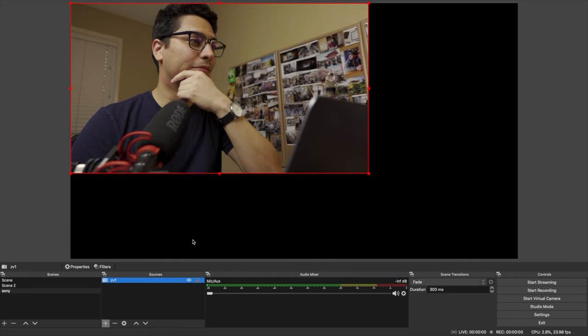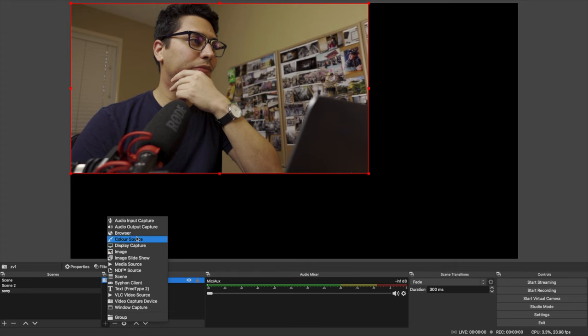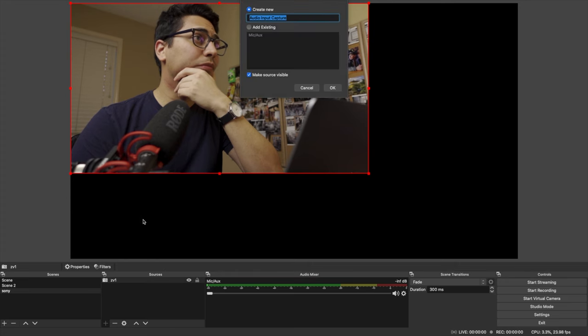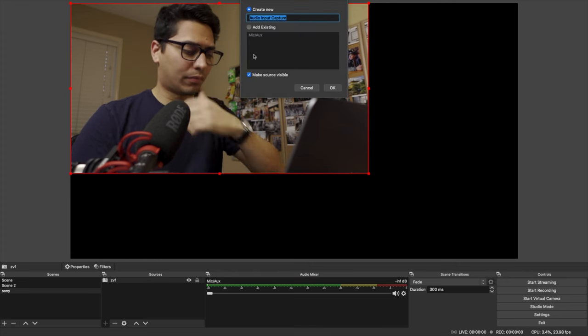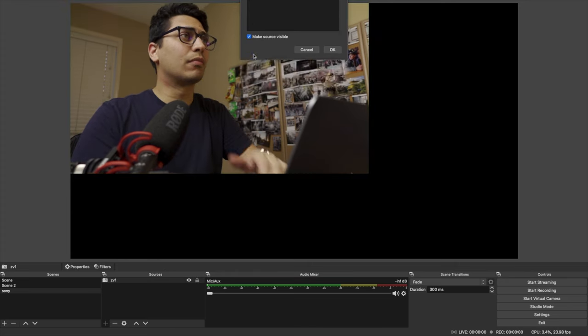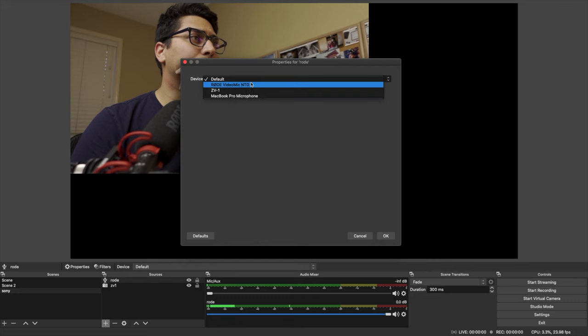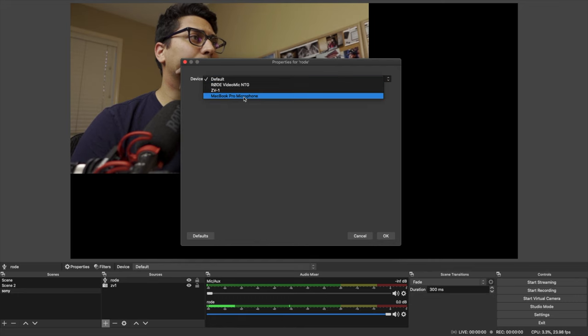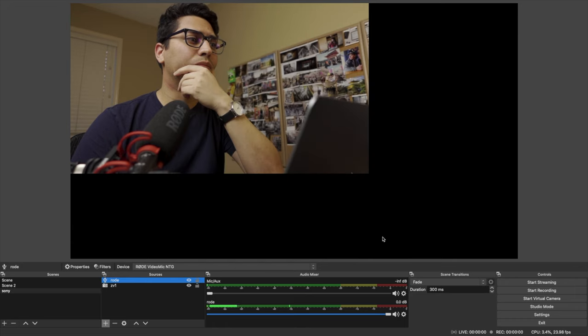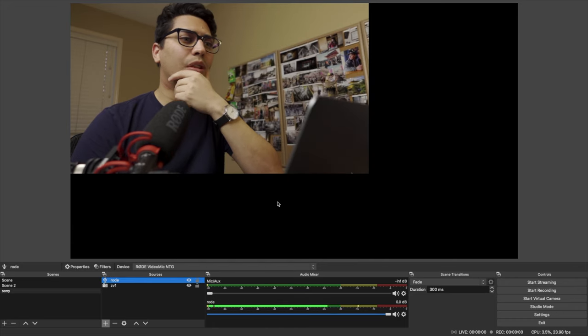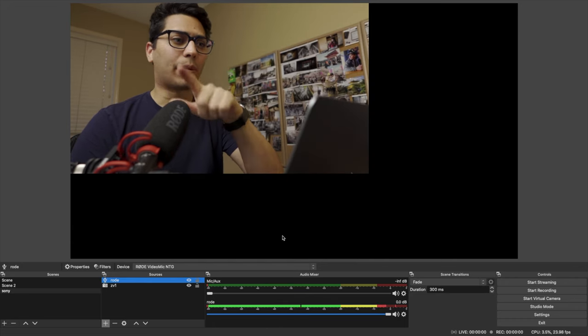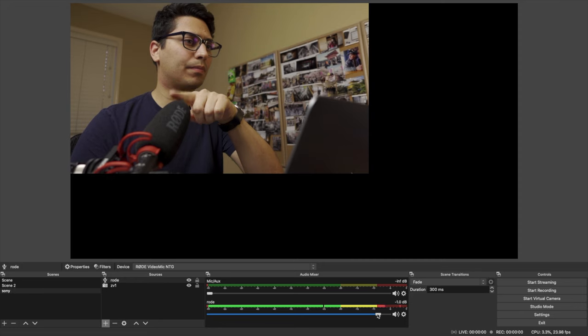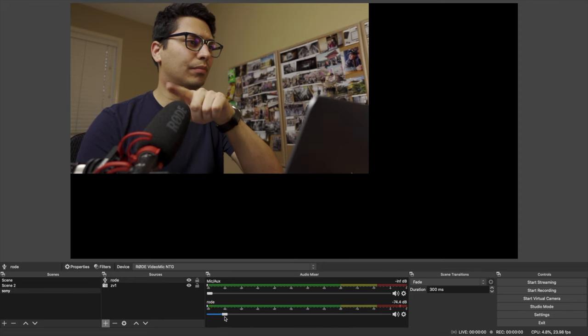We're going to add another device in the Sources menu, but this time an audio input capture. Name it what you want. In this case, it's my Rode NTG. Hit OK. Now in this window, select the proper audio device and hit OK. Now we have the microphone right here in real time. And you can adjust the values here or manually in the actual microphone as well.